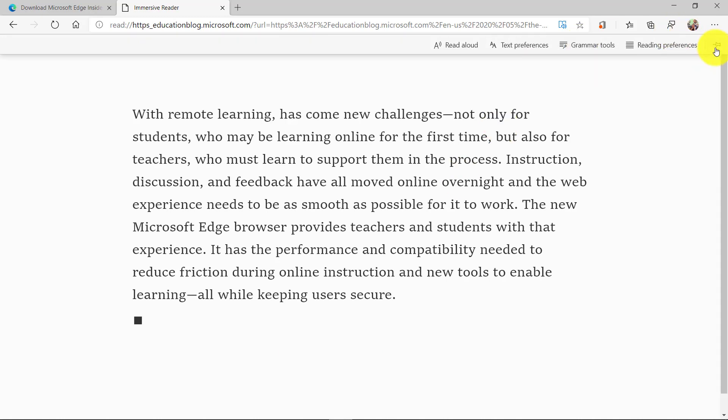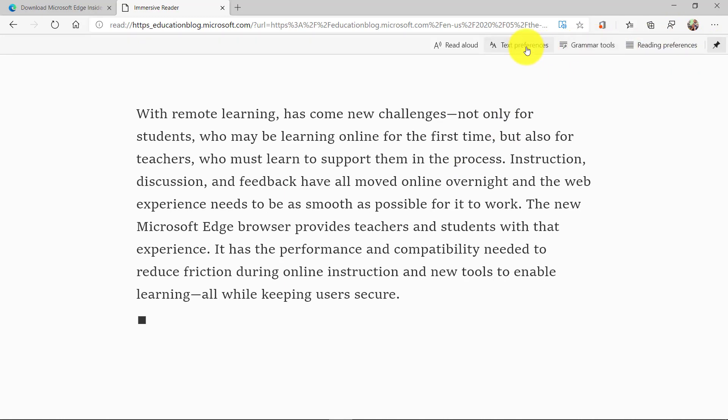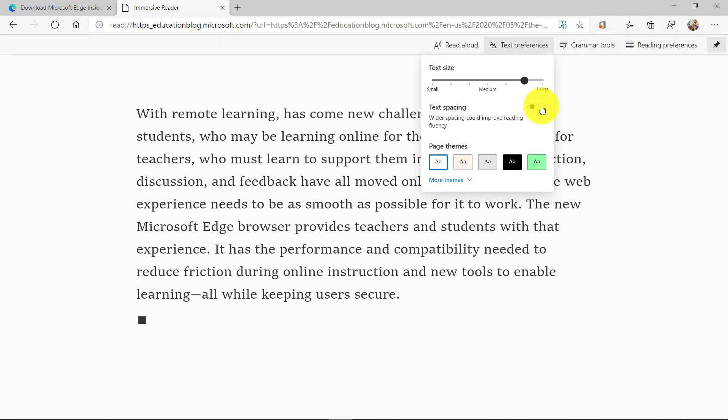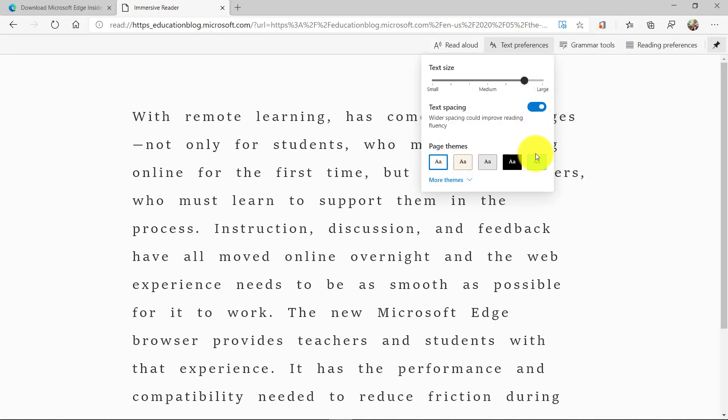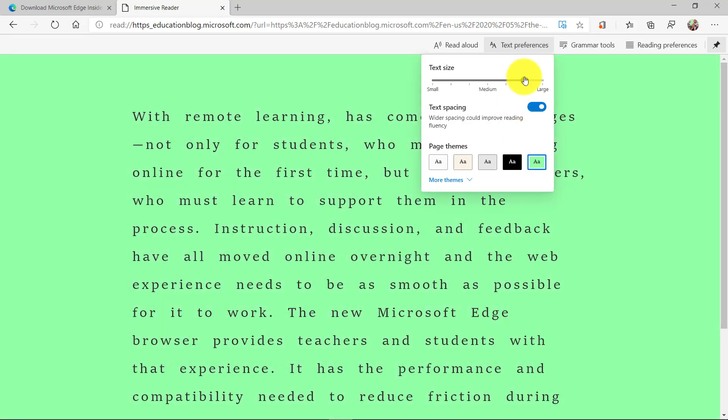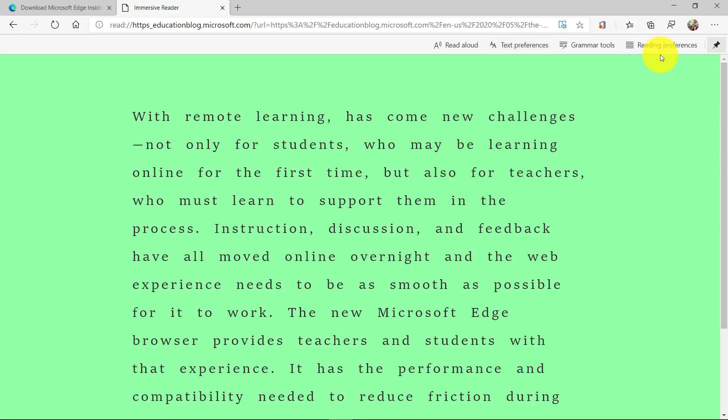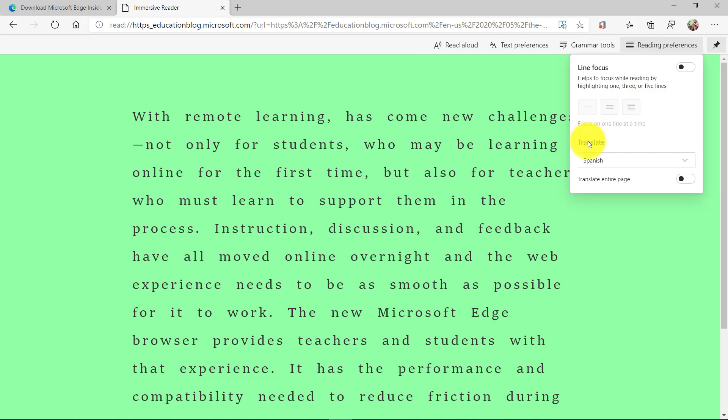Now I get my options. Let's say I want to use text spacing, make the text background green, and make it pretty big here. Now I'm going to go to reading preferences and I can do translate.